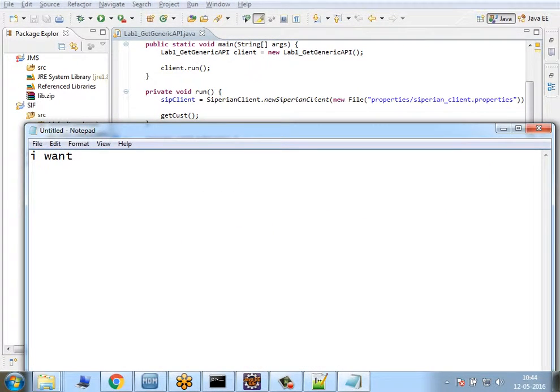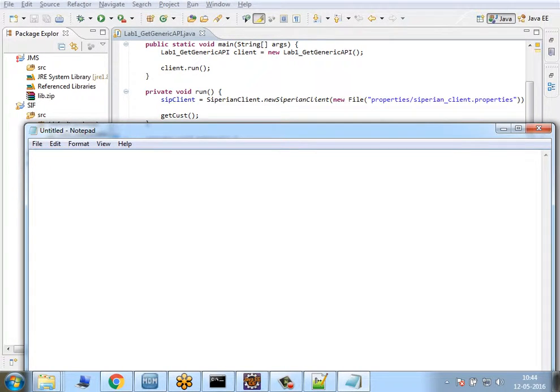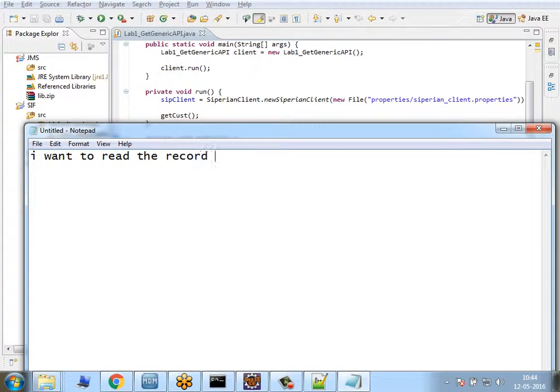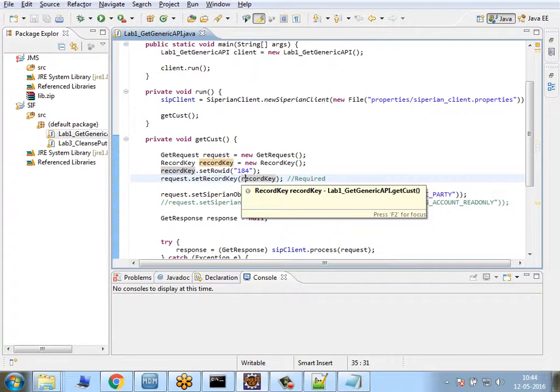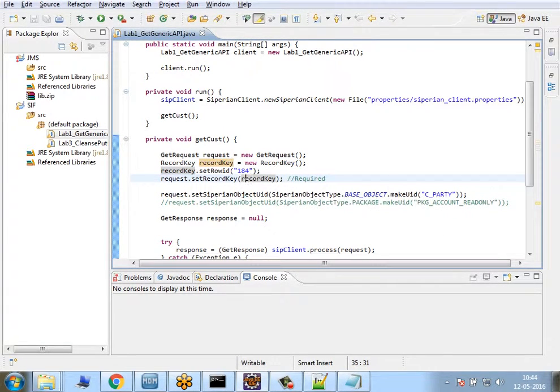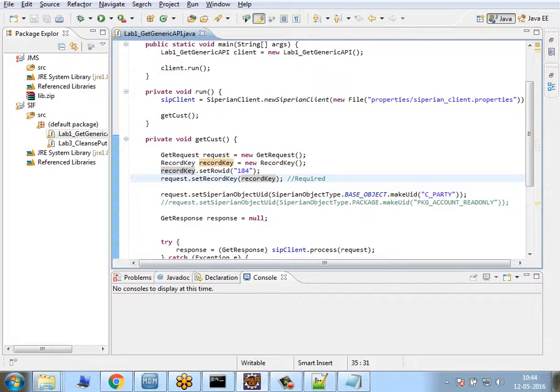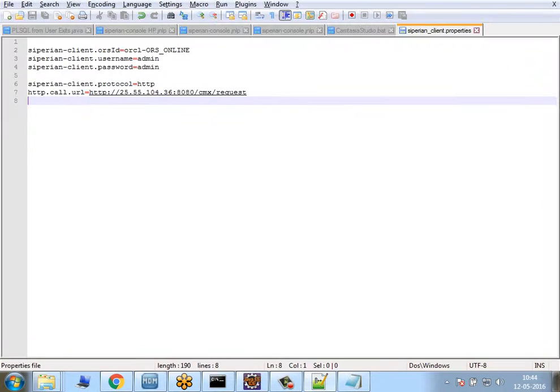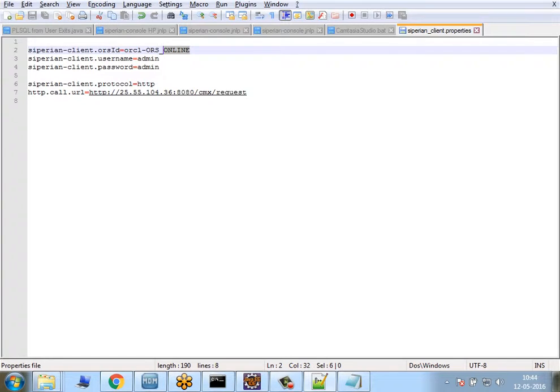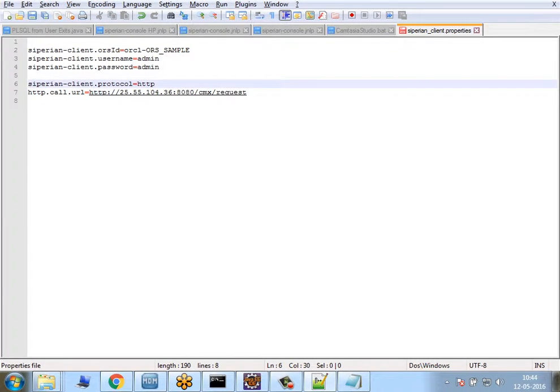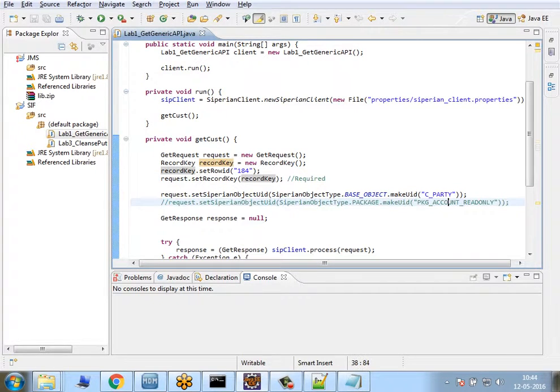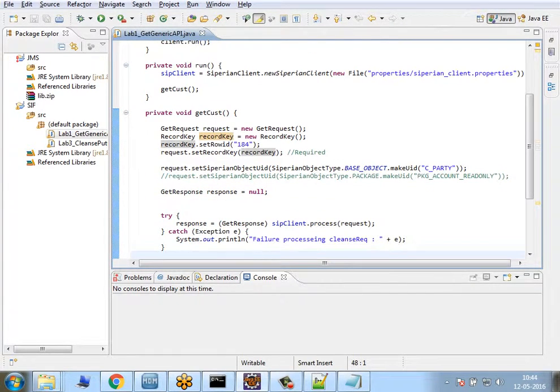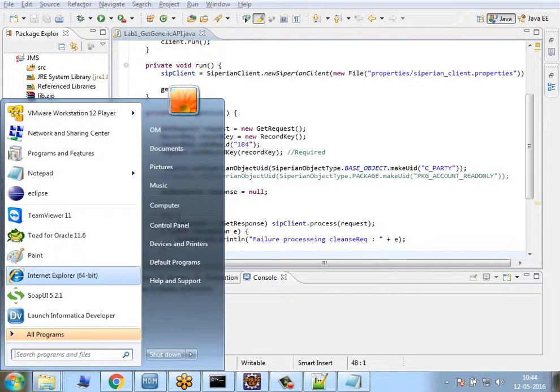What I'm saying in this program is I want to read the record with row ID object 184. I want to change that because I don't think there's any data here. I'll change this ORS to ORS_SAMPLE because I already have data in there. C_PARTY is the table.